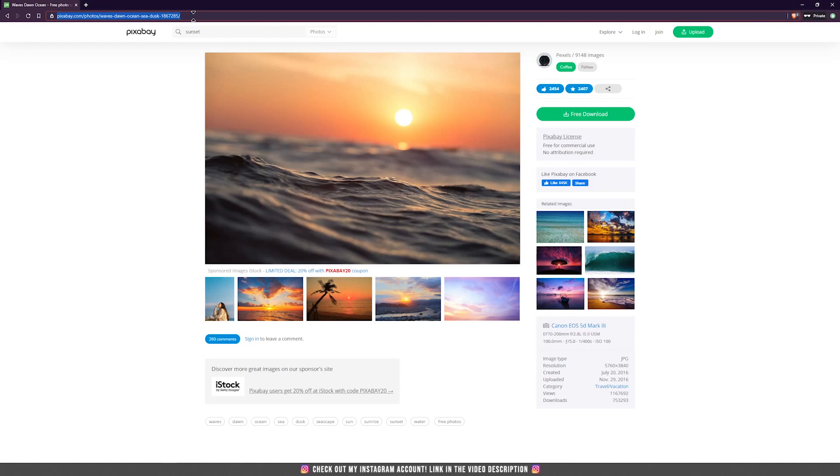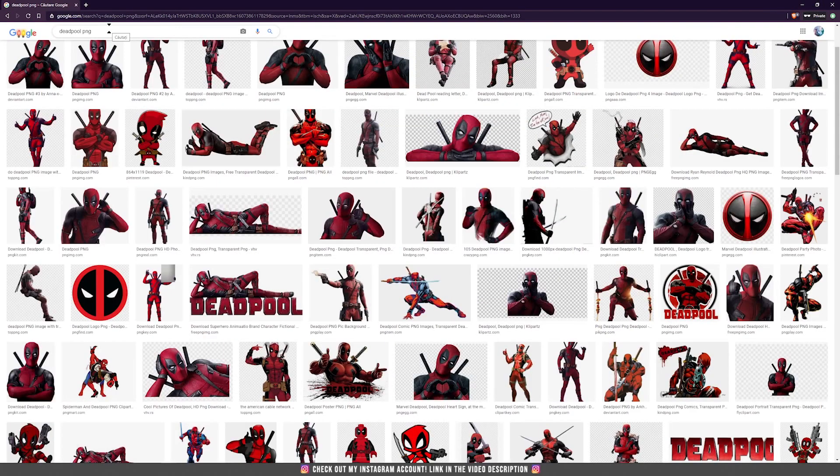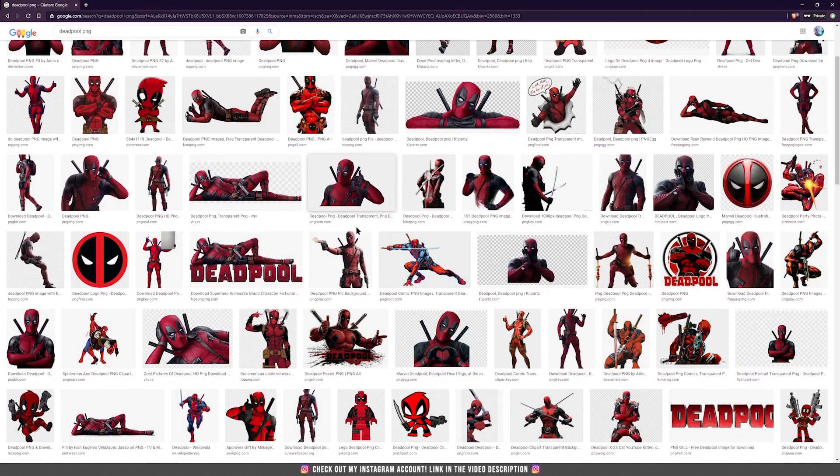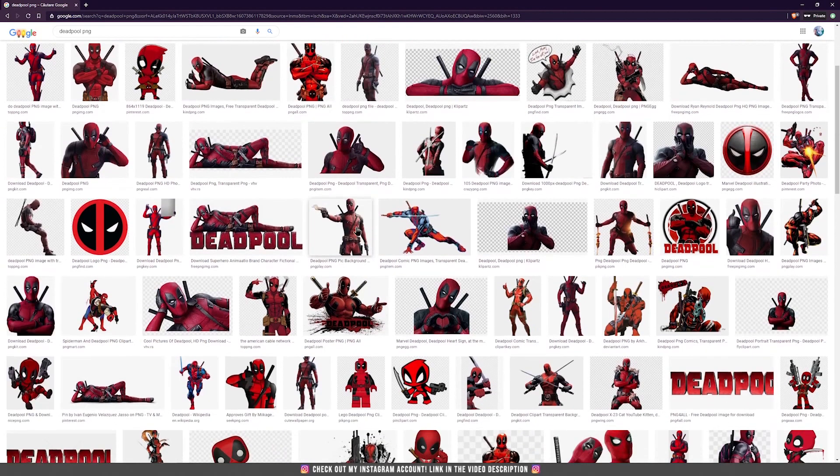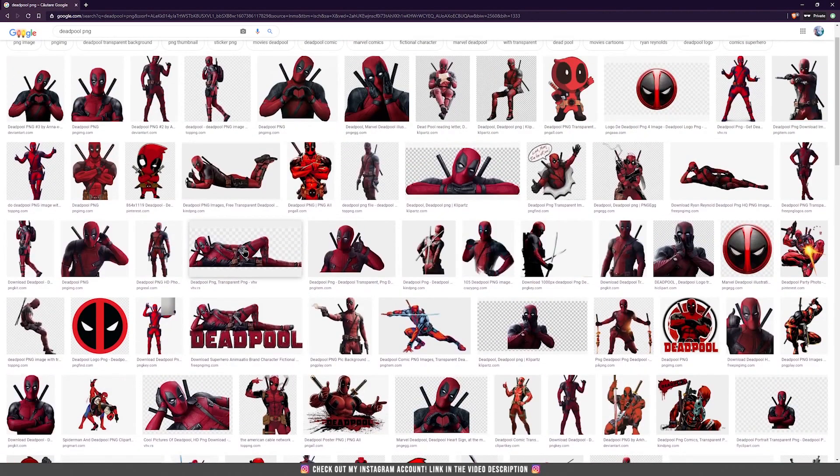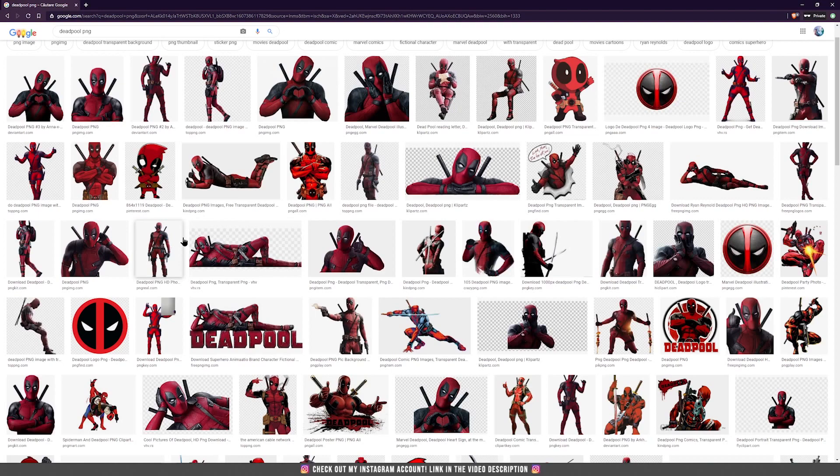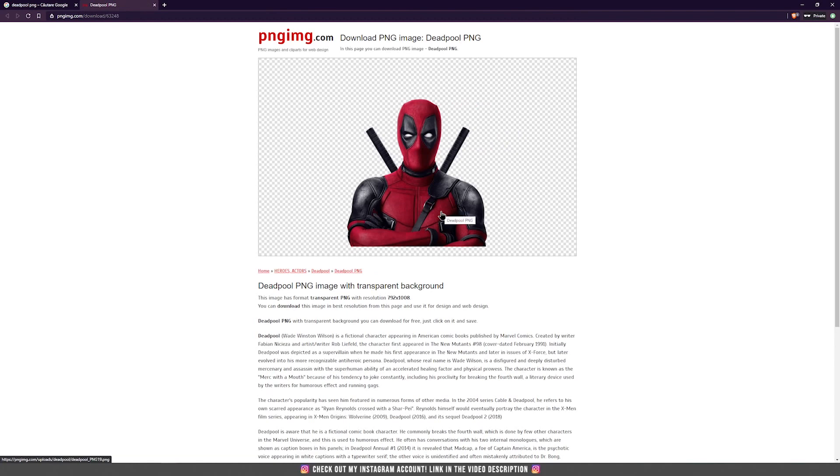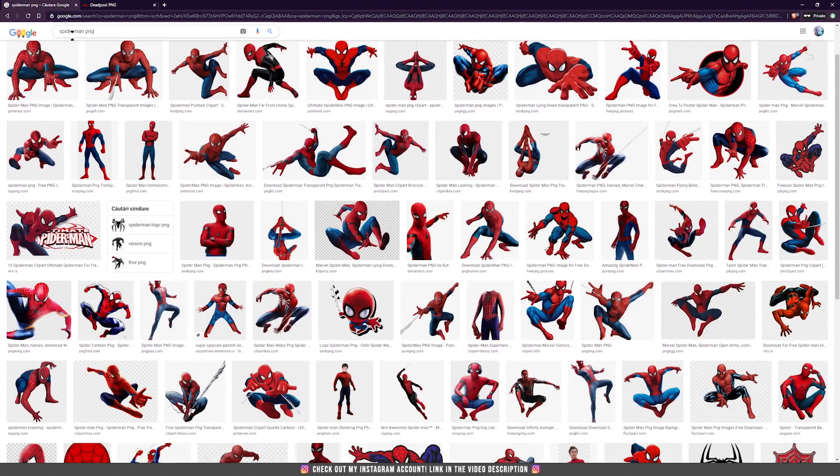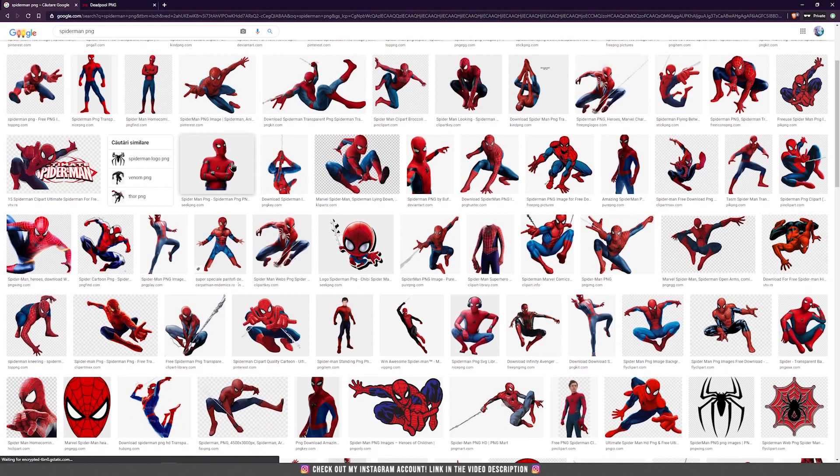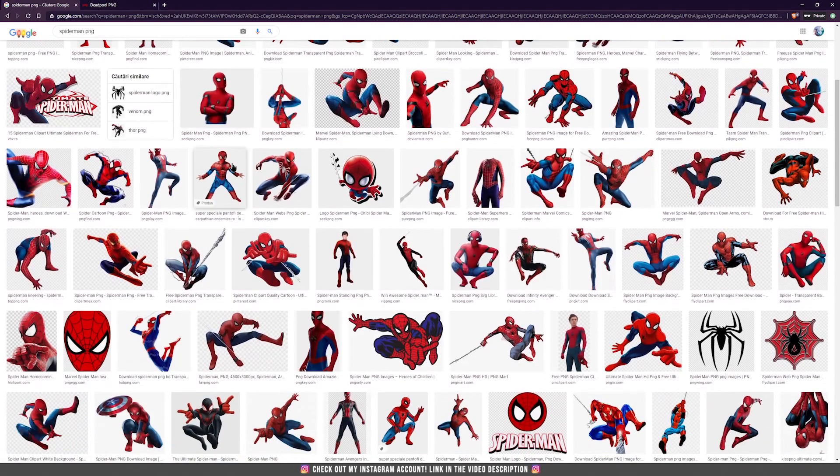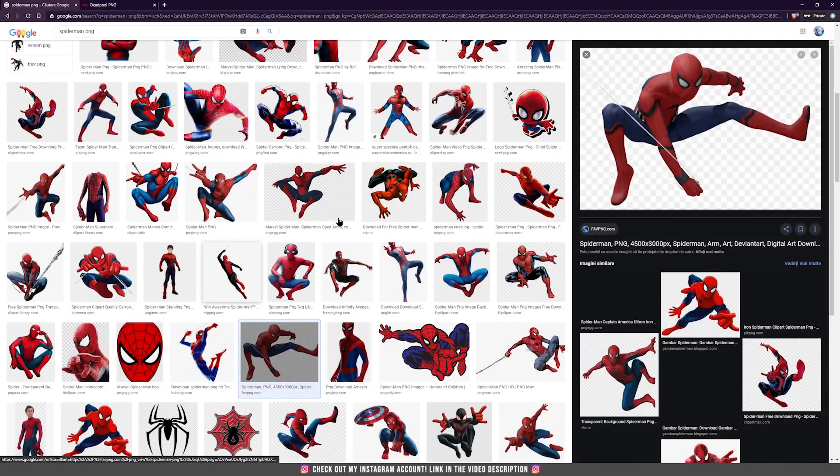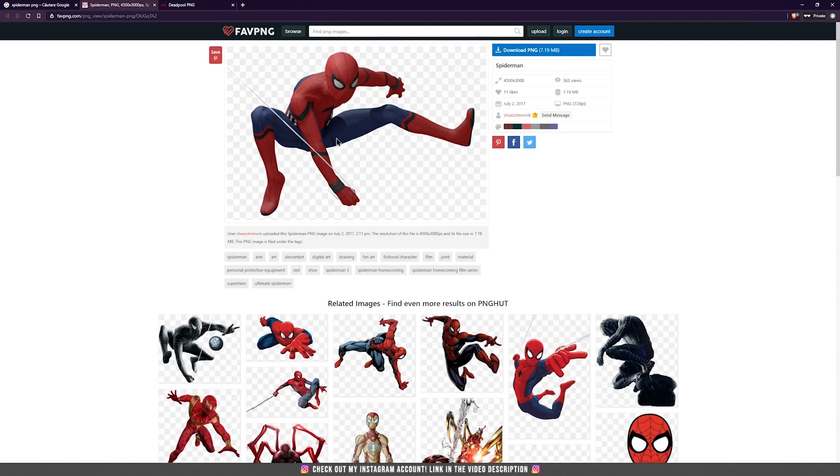Another way in searching pictures for your photo manipulation is using PNG websites. Just search on your Google account, Deadpool PNG for example, and it will show you a lot of PNG files with that Deadpool character. You just click on one of them that you like and then just go and download that picture. You can search for Spiderman PNG and of course you will have a lot of results, and if you click on any of them you can go to that PNG website and click on the download and here it is, your PNG already selected file.